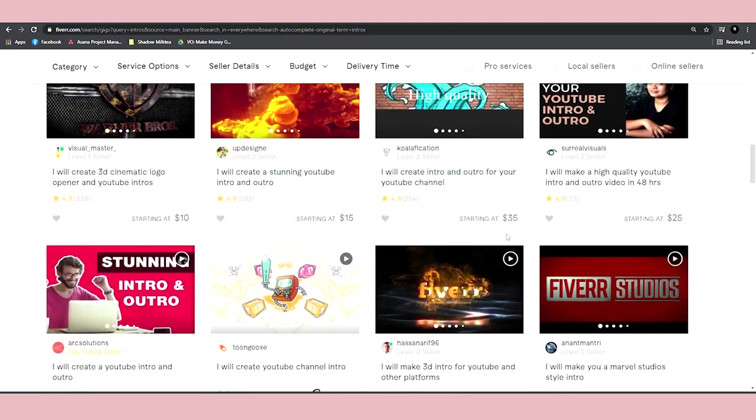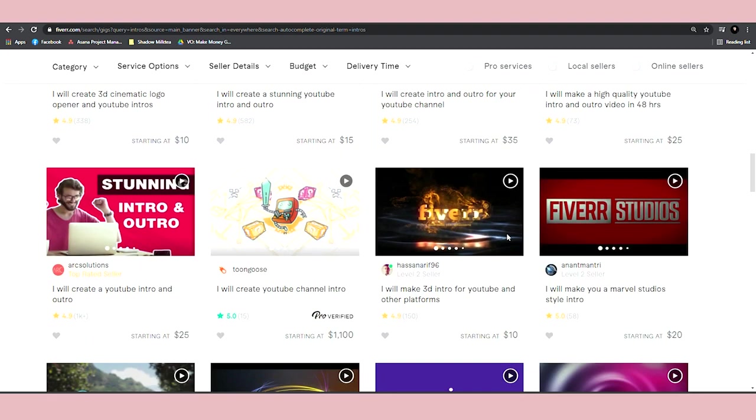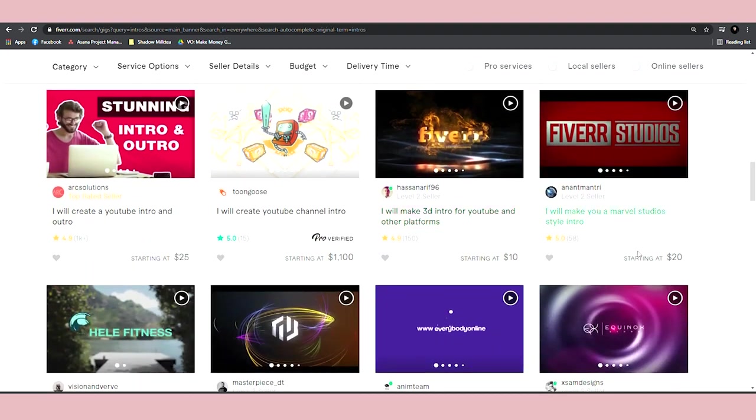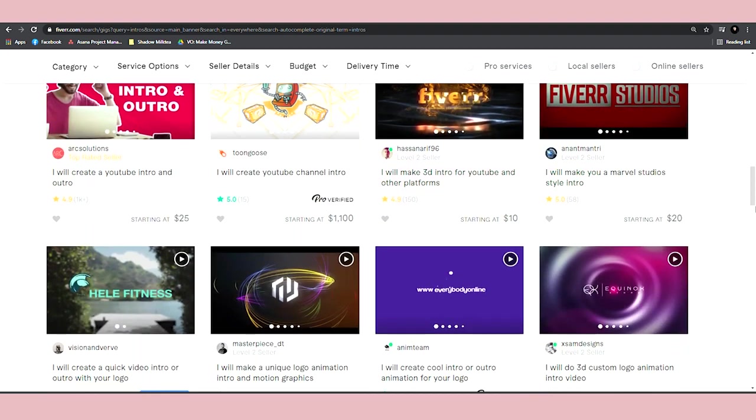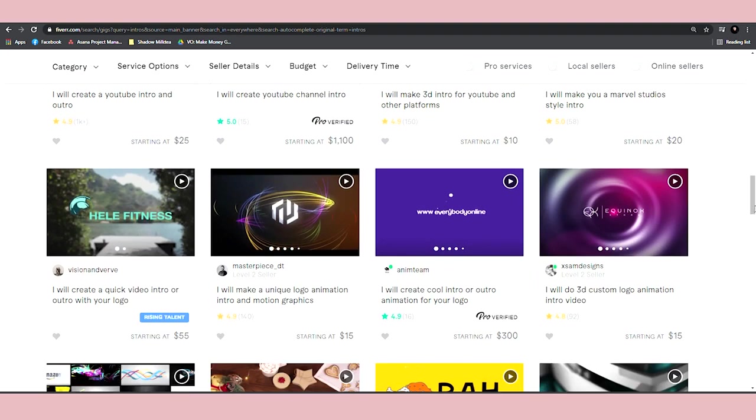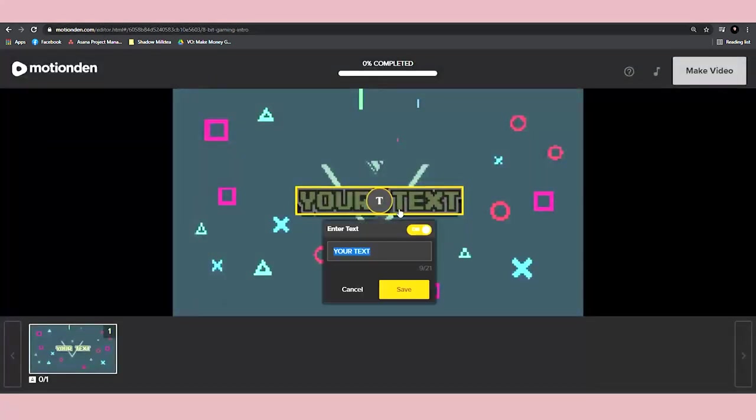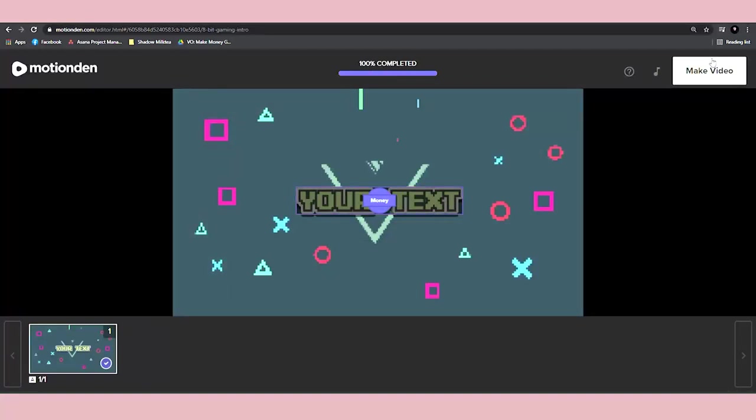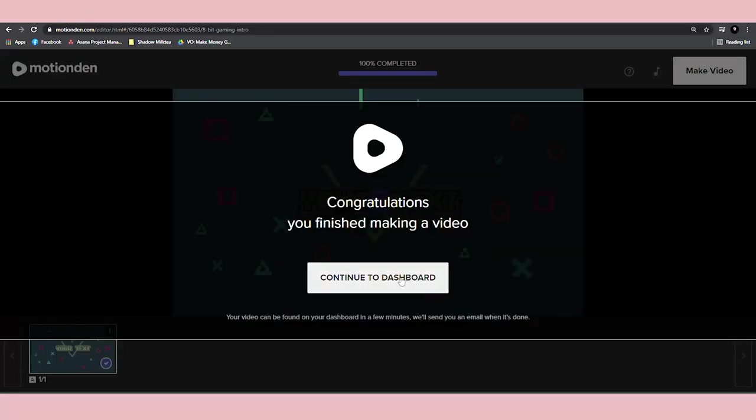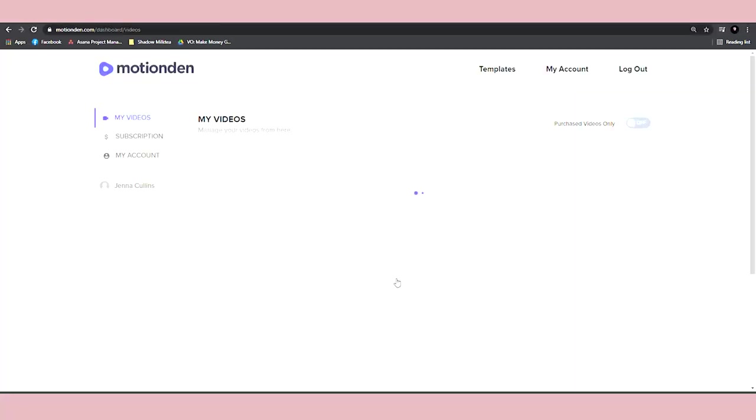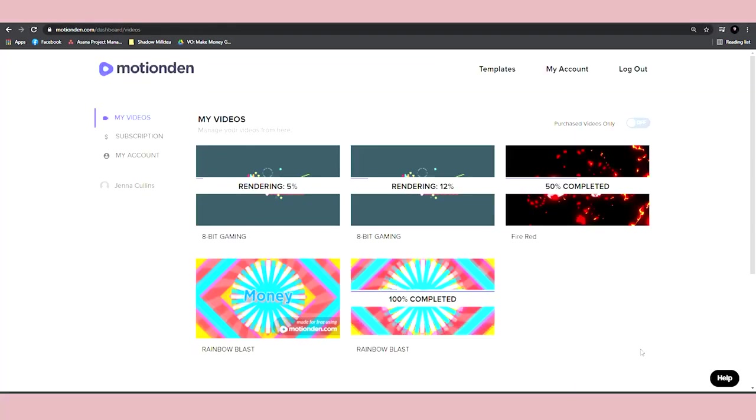I definitely recommend you to try all the different freelancing websites. Don't just focus on one and once you get a sale, then they will show you what word they want. Type it in this box, click save, then click make video, and then you can click continue to dashboard and wait until that loads.